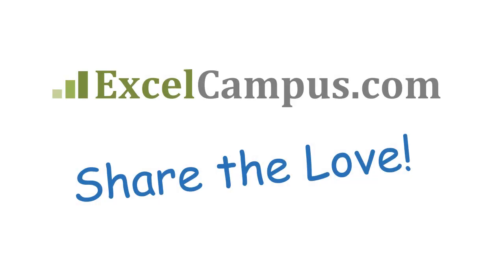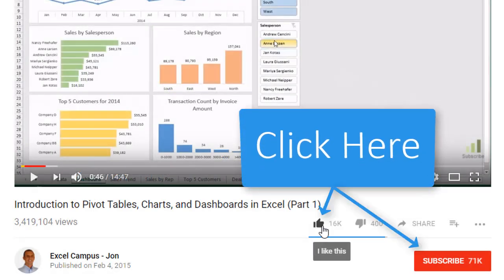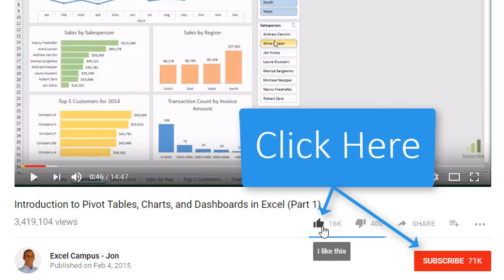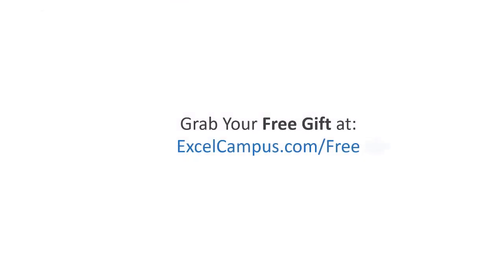If you enjoyed that video, there are a few simple things you can do to help me out. If you're watching this video on YouTube, click the like button below the video and leave a comment with any questions or feedback. Please don't forget to subscribe to my free email newsletter to get more tips and tricks that will help you learn Excel. Thanks again for watching and I'll see you soon.